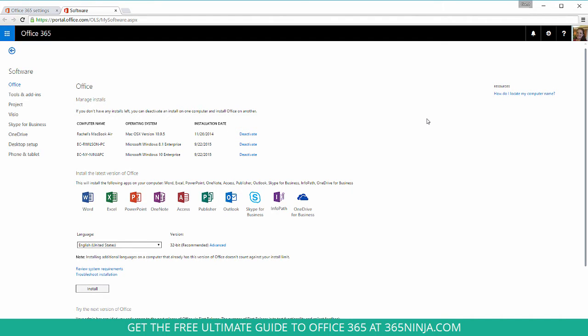So like it says here, if you don't have any installs left, you can deactivate an install on one computer and install Office on another. That's a really good reason you might need to actually do this.